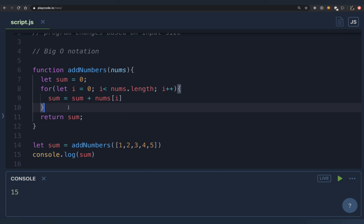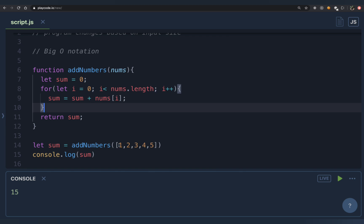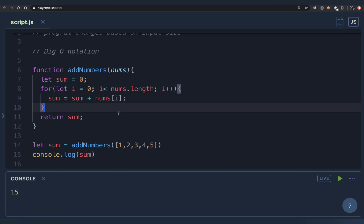When thinking about time complexity, ask yourself: how many operations do I have to do to get the solution? To add all elements of an array, you must look at each and every element — you add one to the sum, two to the sum, three to the sum, and so on. You can't skip any element. So if the input size is n, you do n operations, making the time complexity O(n).